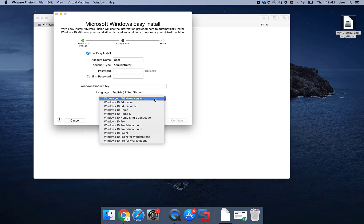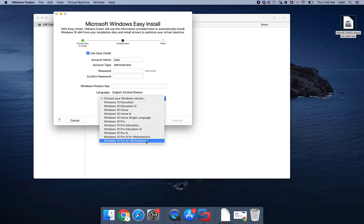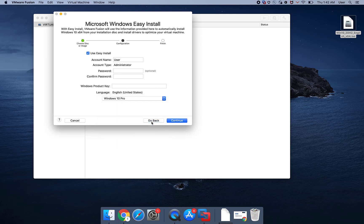In the Operating System drop-down, select the version of Windows 10 you are installing. Also enter an account name and, optionally, a password and Windows product key and click Continue.